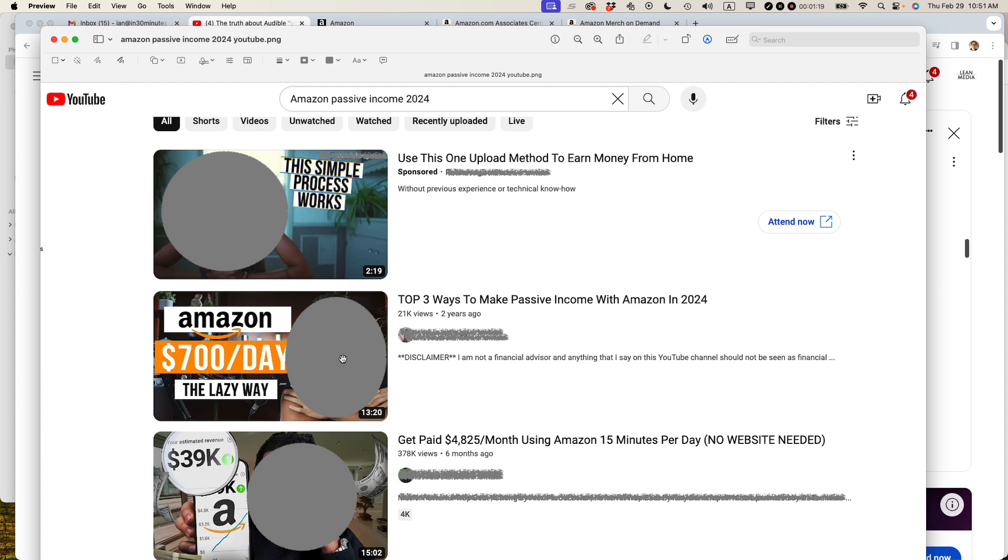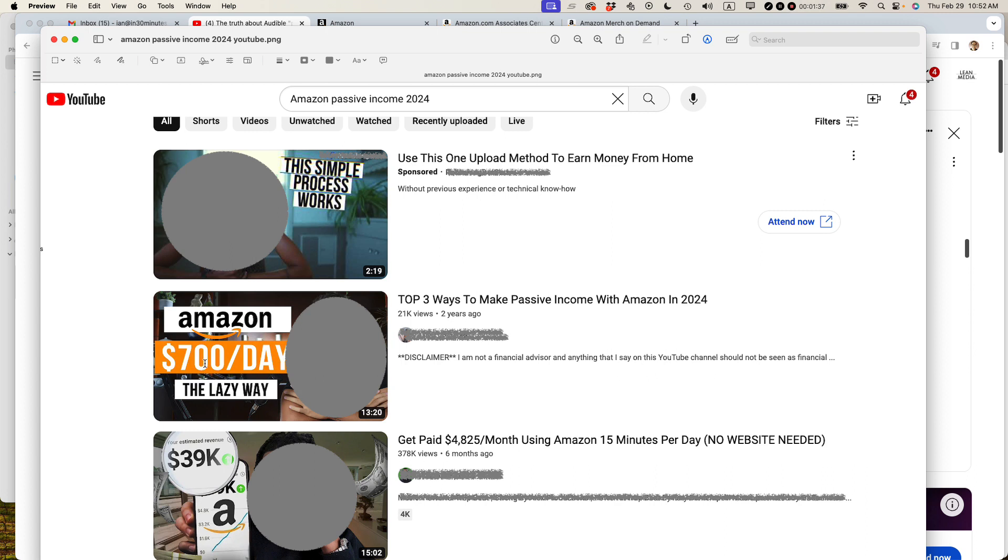Two of the three top ways to make passive income with Amazon in 2024 are devoted to Amazon affiliate income. You can see that there's a huge, come on here, $700 a day. How, that sounds fantastic. Sign me up. Basically two of the three scams, schemes that he lists are actually related to Amazon affiliate income. And I wanted to talk a little bit about that.